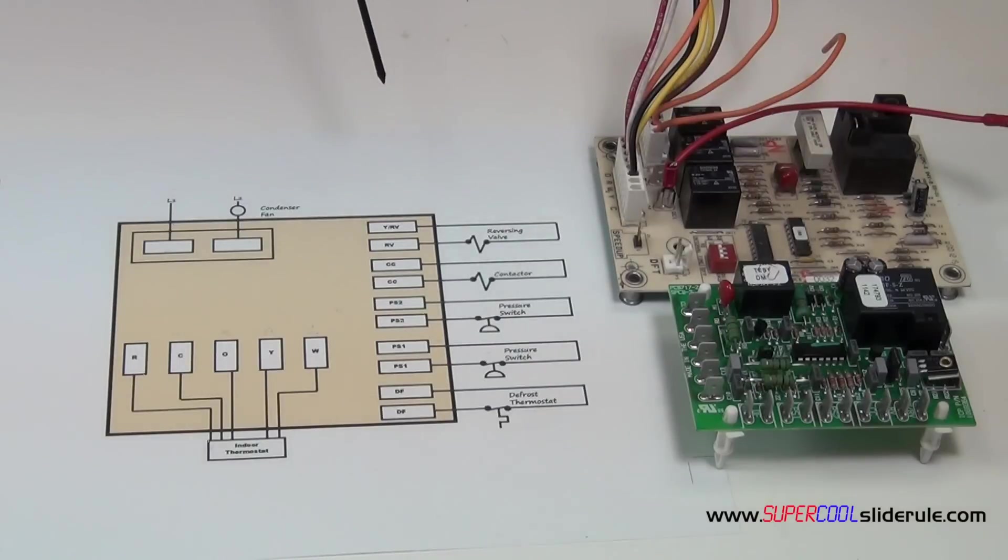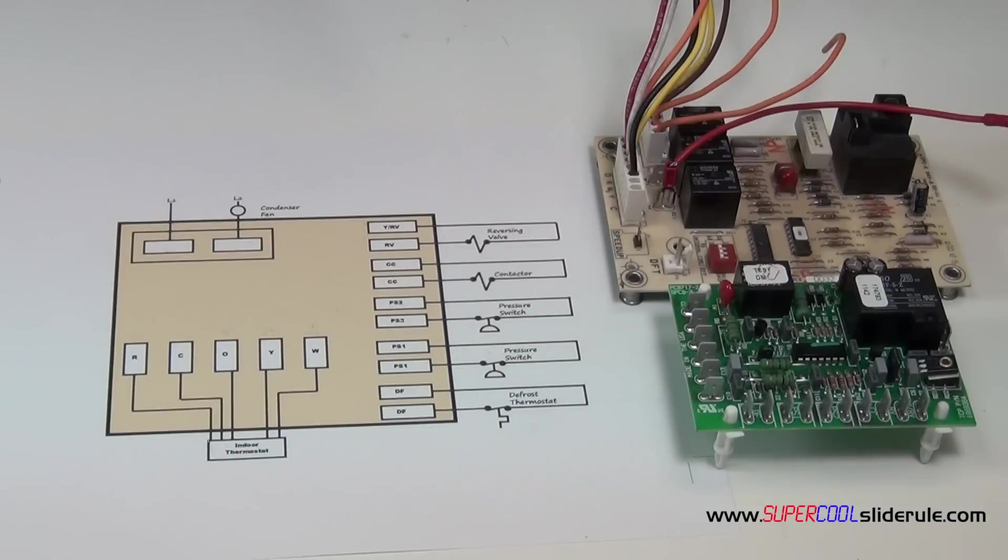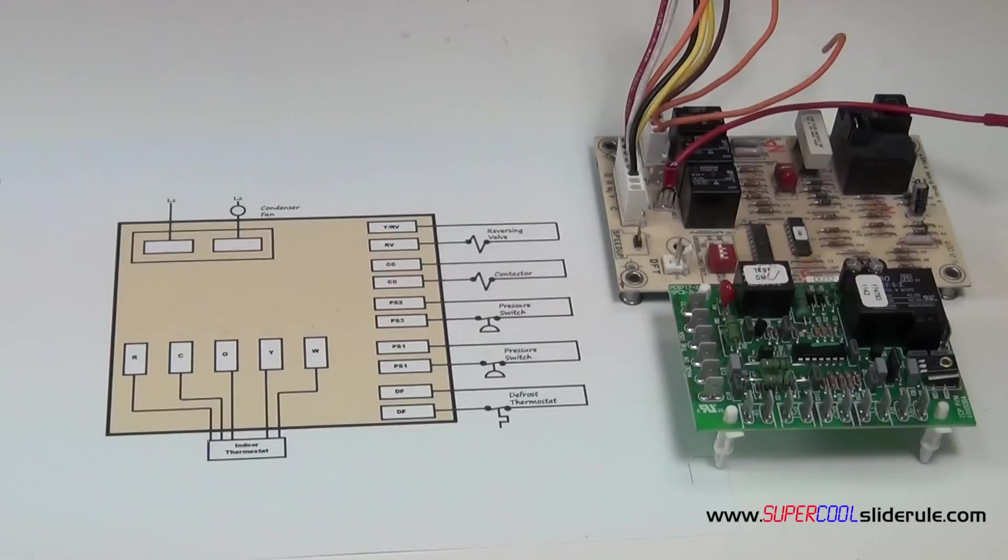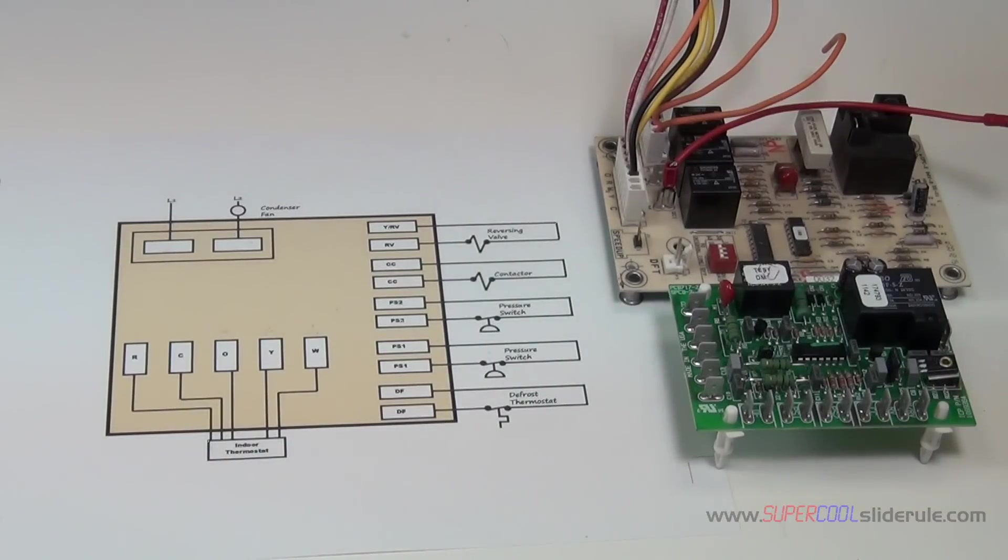This concludes our tutorial on the sequence of operation for a heat pump defrost board. But please stay tuned while I introduce you to the super cool slide rule. It is the coolest tool in air conditioning. You've got to have one. It'll save you lots of time, which saves you lots of money.